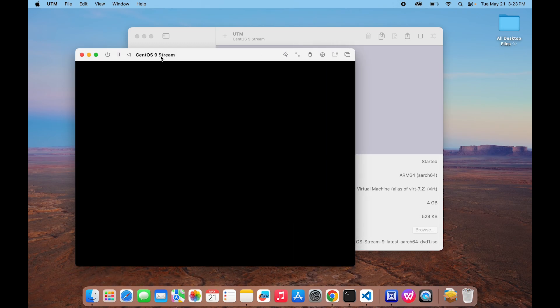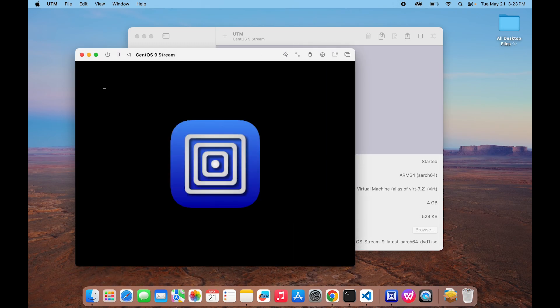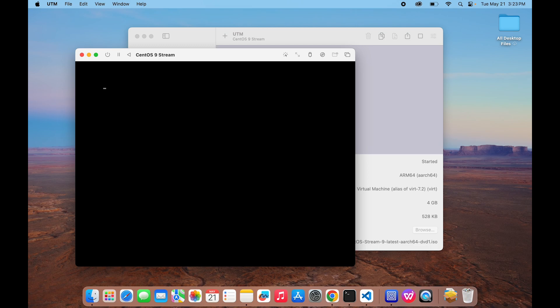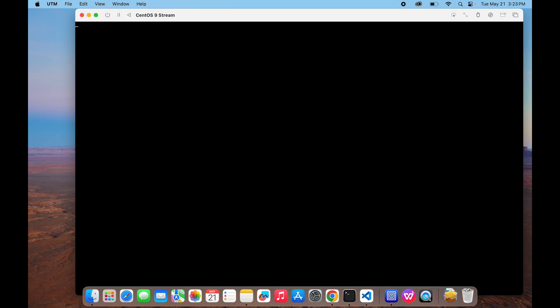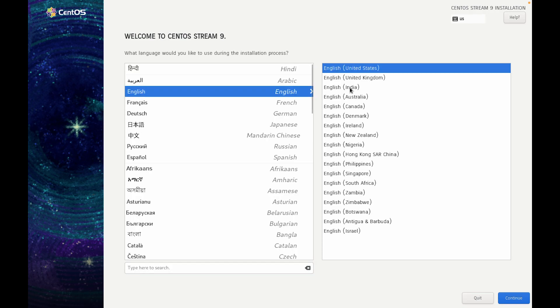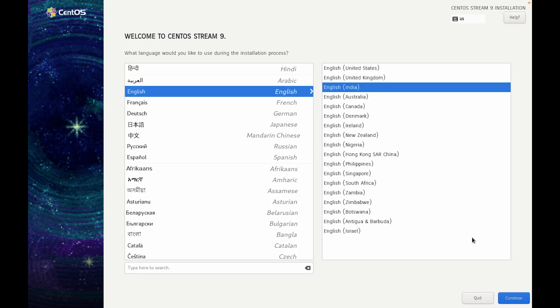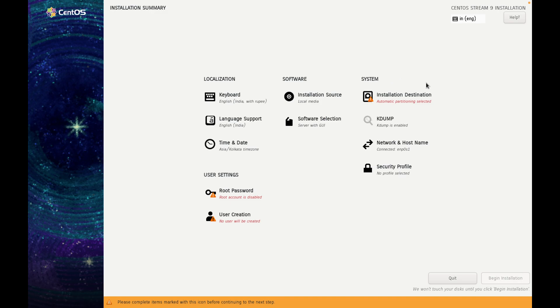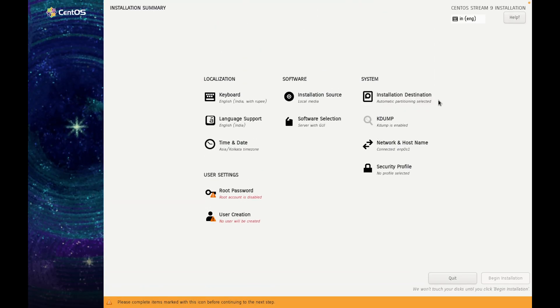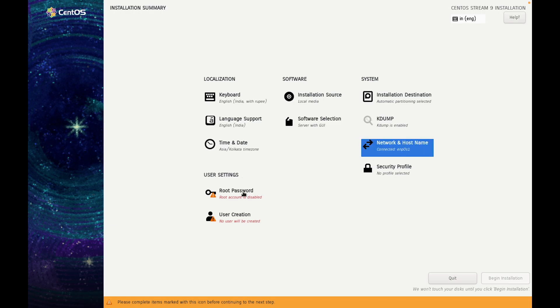Now our operating system is loading. Press up arrow key and select first option which is Install CentOS Stream. It will take some time to load. The system is loaded. Now choose the language. I am choosing English India. Continue. Here click on Installation Destination. It is already selected the 20 GB which we have created. Click on Done. Now it will check for that. All other things are already set.